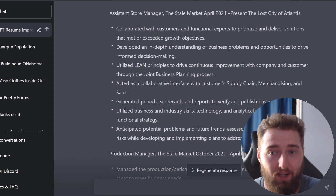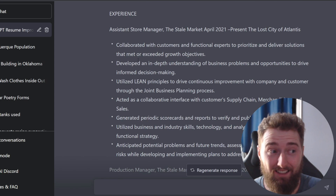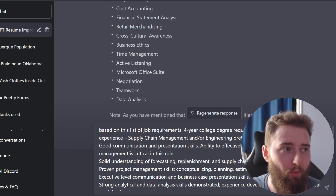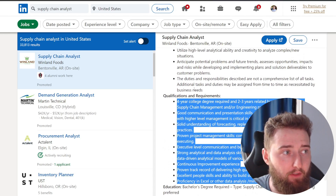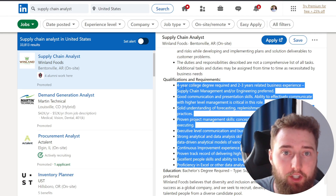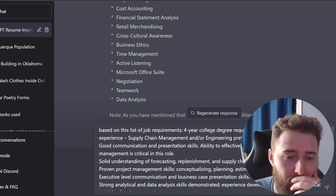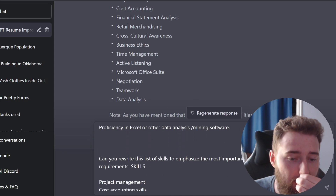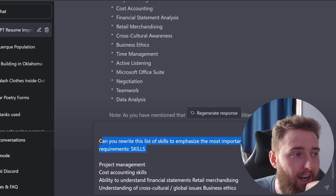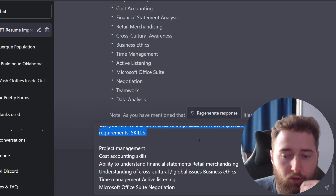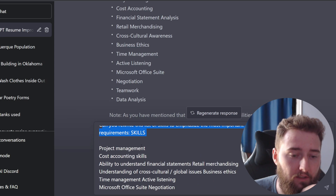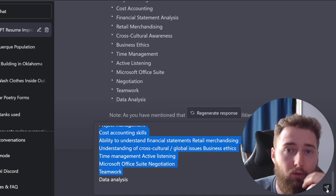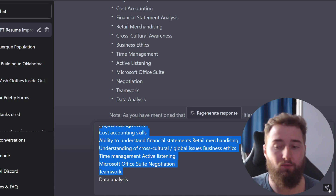So I went ahead and found the qualifications for this job. I'm going into ChatGPT and saying: based off of this list of job requirements — copy and paste those in — can you rewrite this list of skills to emphasize the most important skills for the above job requirements? And then I threw those skills in here. Let's see if it can rewrite and organize that list to be most relevant for this resume. It went on to list the skills and elaborated on them, so let's go ahead and throw that in.